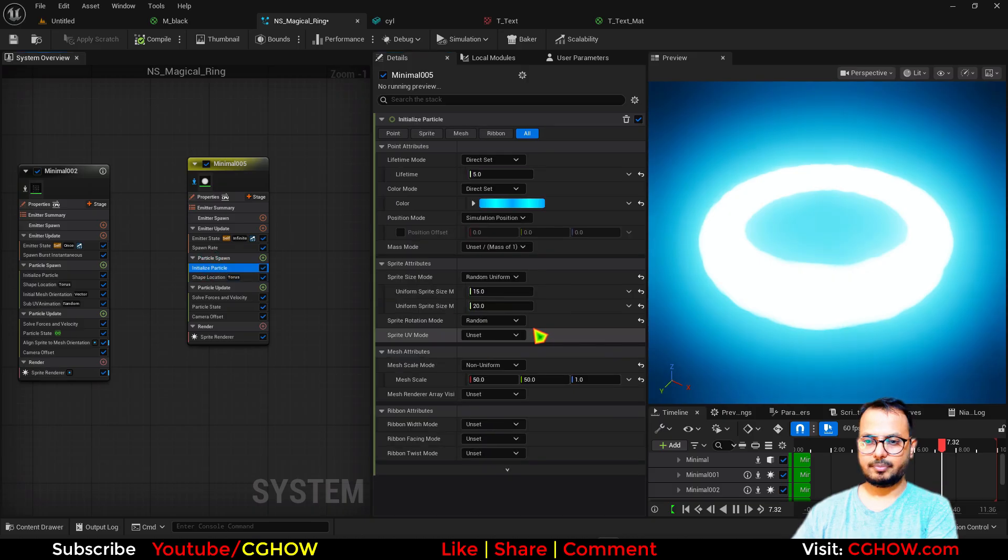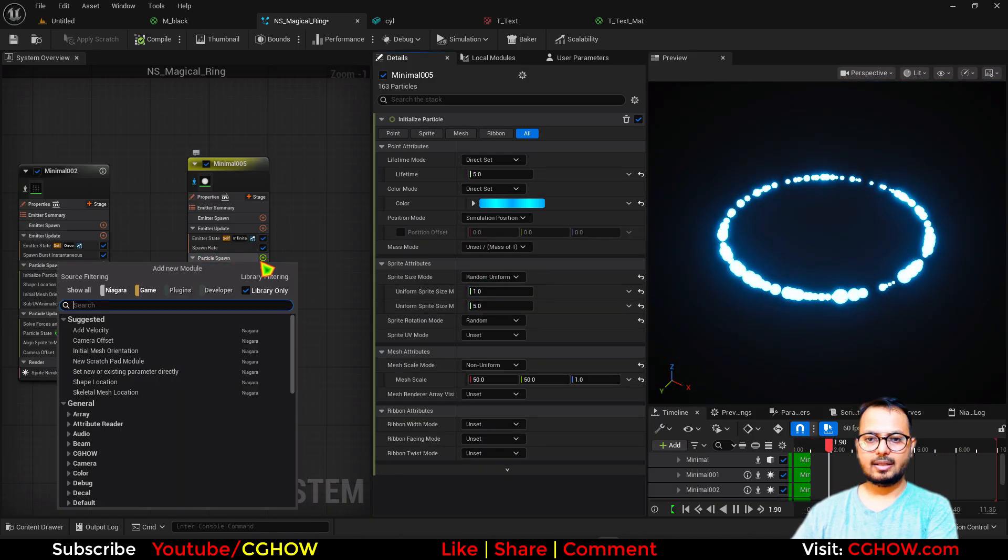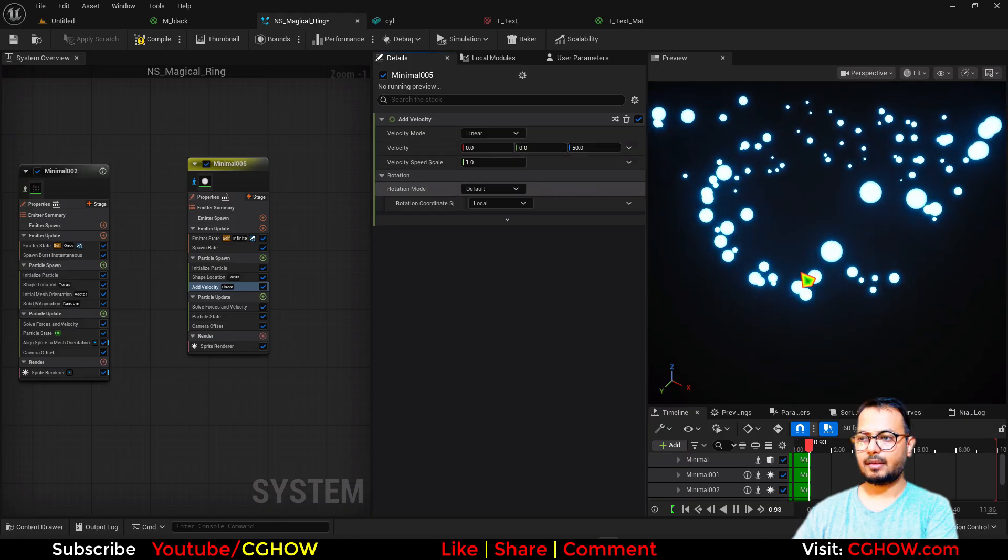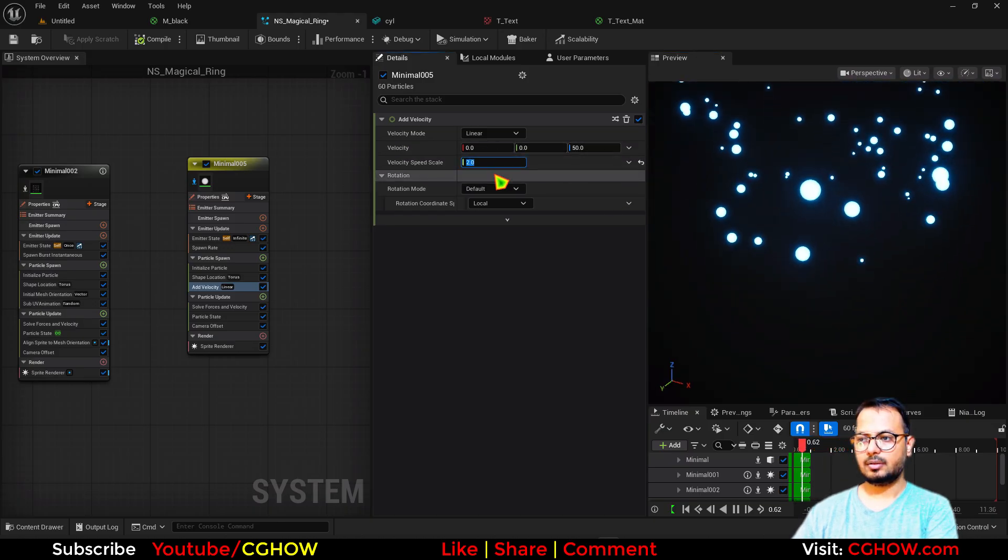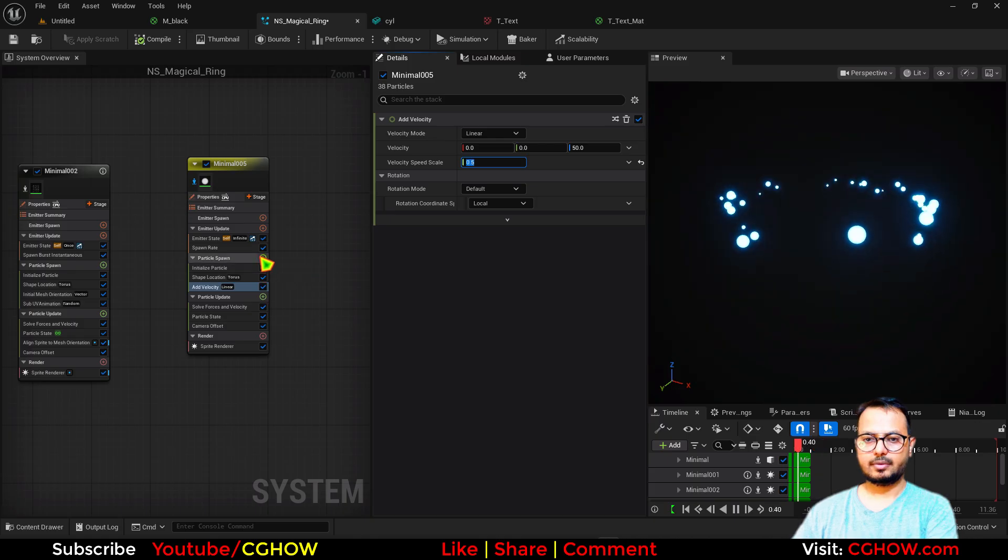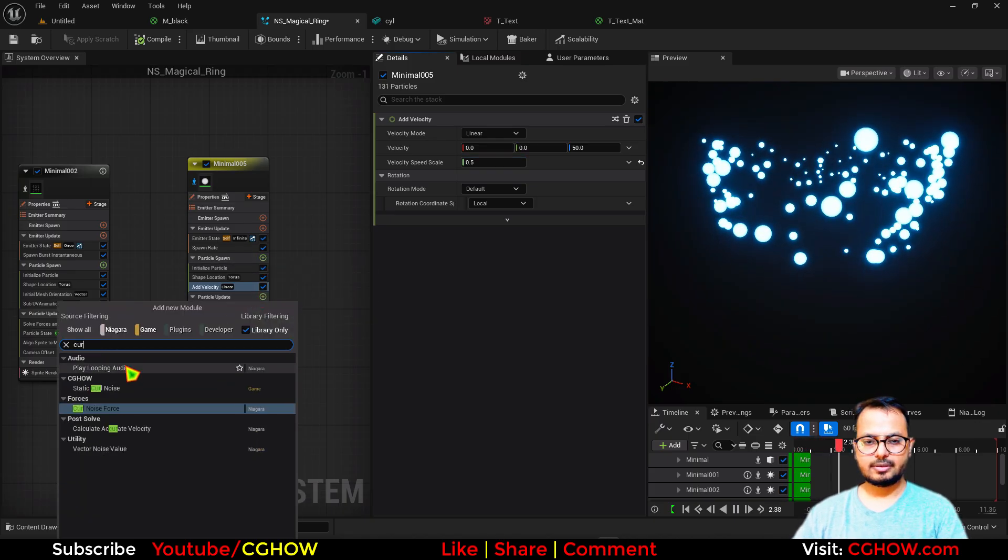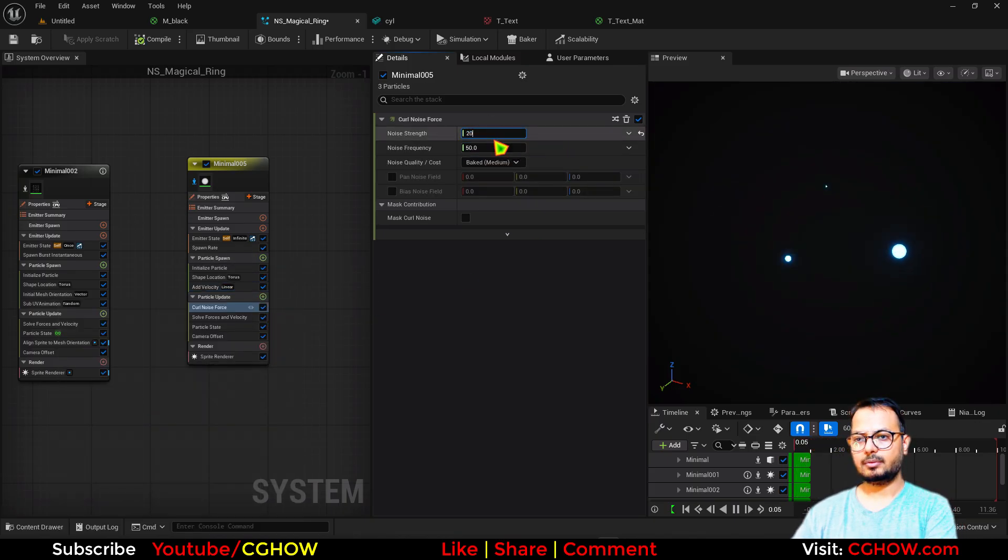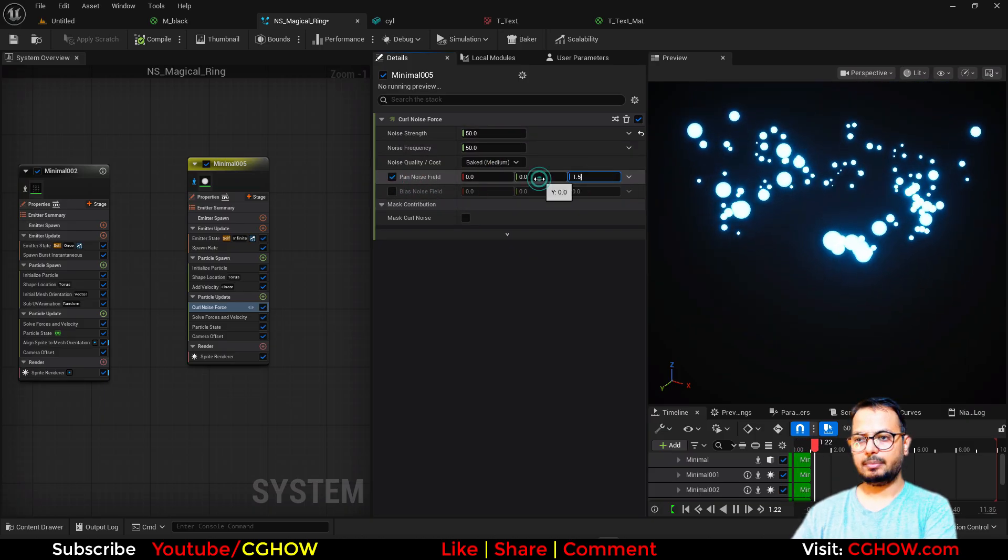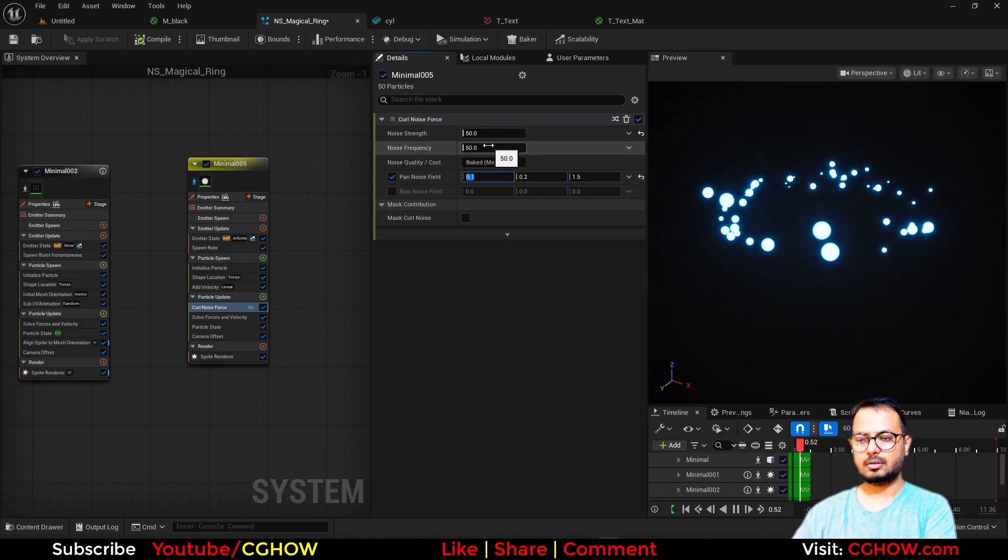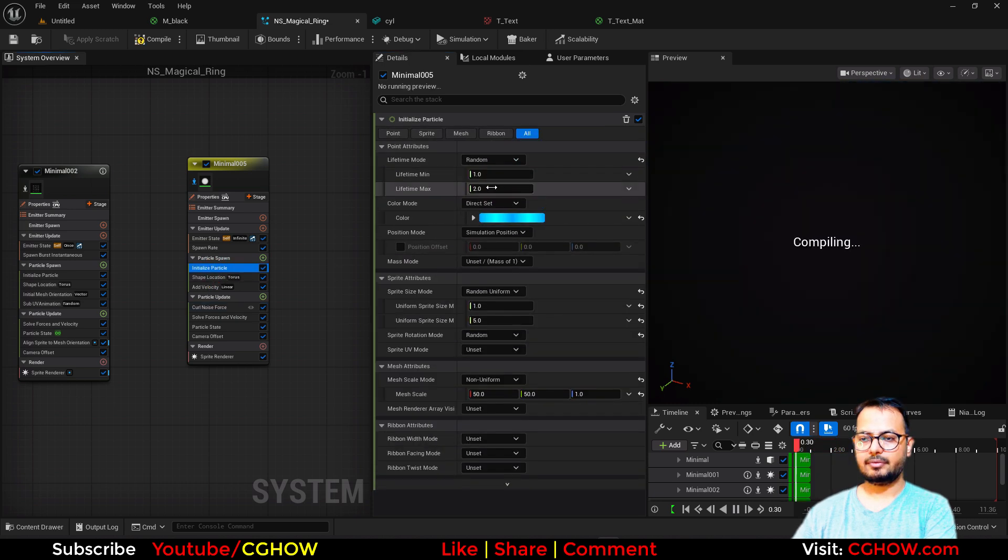And the size of particle maybe 5 and 1. And then I'll use velocity so they are going up. And we can add some curl noise, maybe 50. I'll also animate the curl noise.